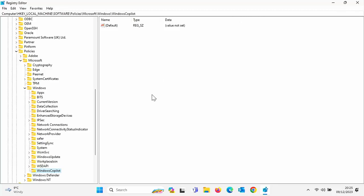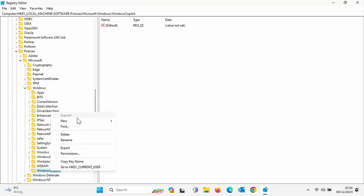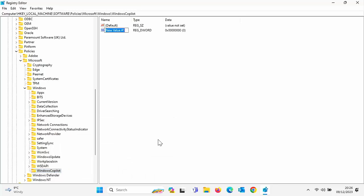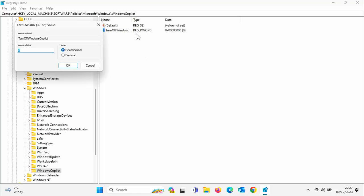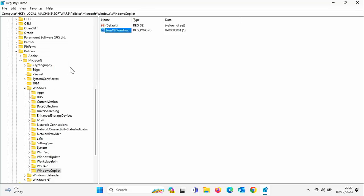And then right-click on Windows Copilot. Go to new, go across and down to DWORD 32-bit value. Left-click once and then type in there turn off Windows Copilot. That's turn with a capital T, off with a capital O, Windows with a capital W and Copilot with a capital C, and no spaces between them. Then press enter or return on your keyboard, double-click on that that you've just created, change the value data to one, make sure that hexadecimal is selected. Click on it or the circle next to it if you're not sure, then click on OK.